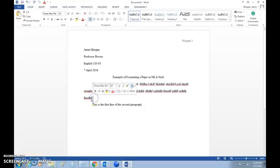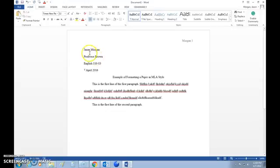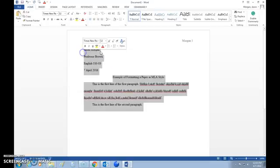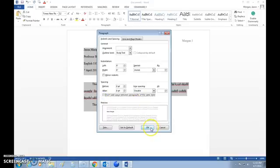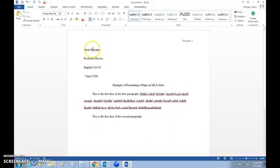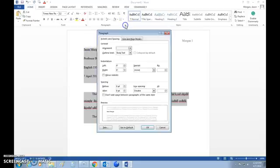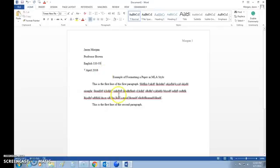Notice that everything here is double-spaced — the gap between every line is consistent with no extra spaces between paragraphs. If you hadn't checked that box, the gap between paragraphs becomes too big compared to the gap between regular lines. That's what happens if you don't have that box checked. With it checked, everything is uniformly double-spaced. That is how you set up MLA formatting — follow the directions and you can do well.